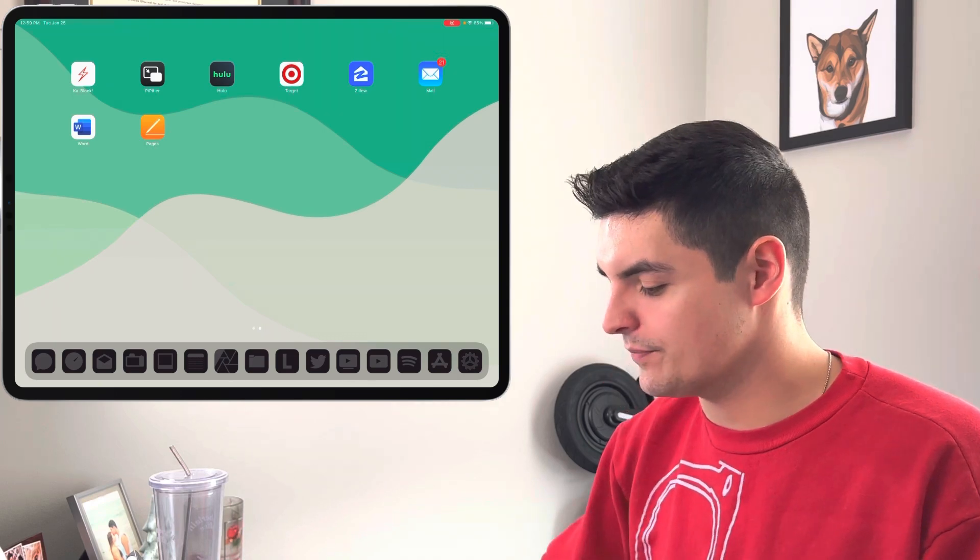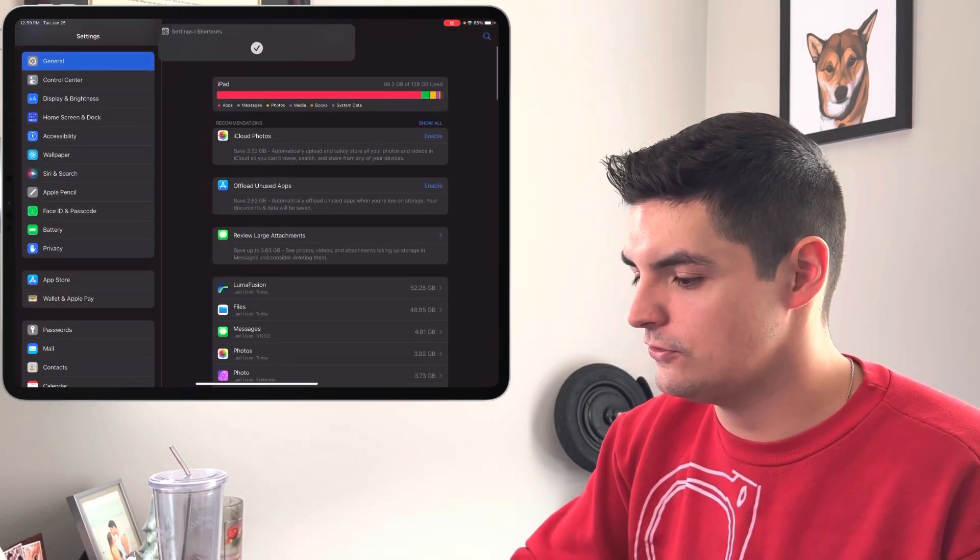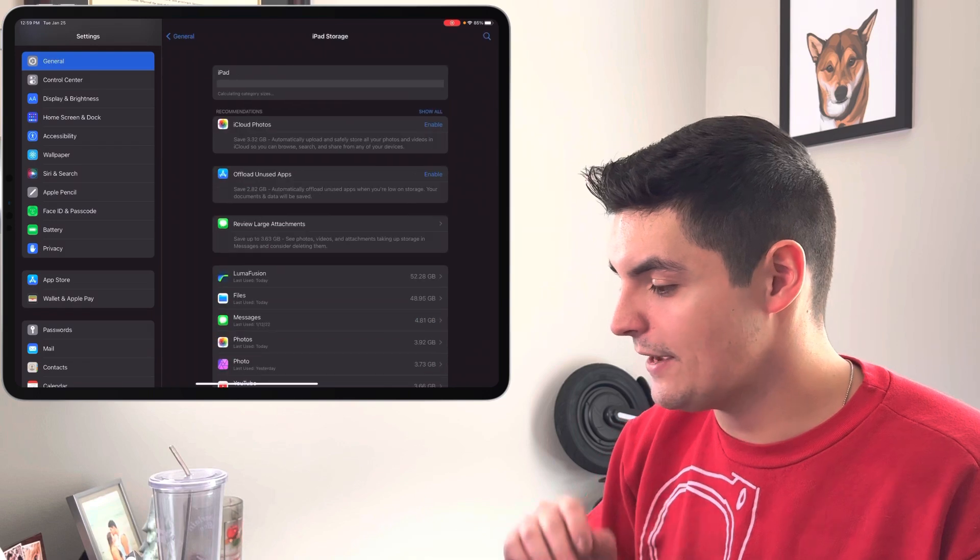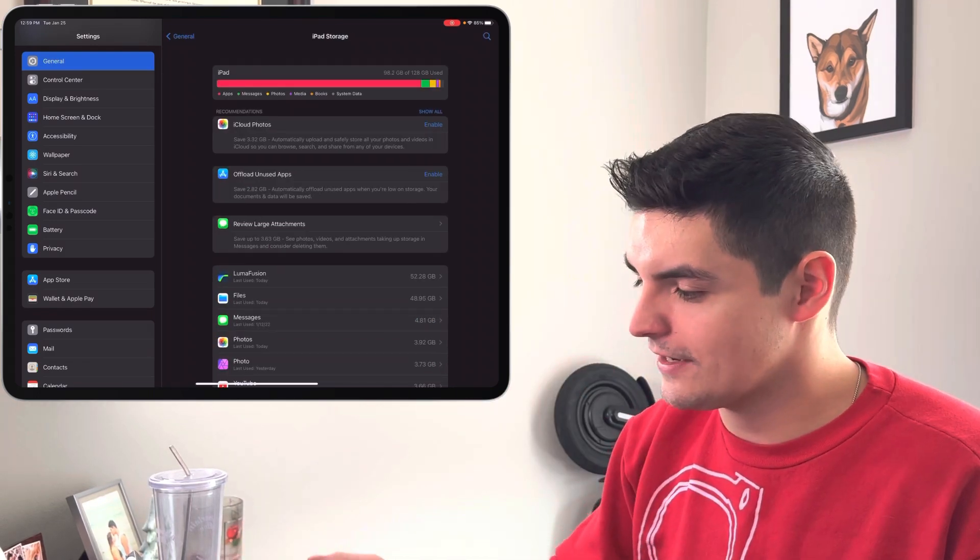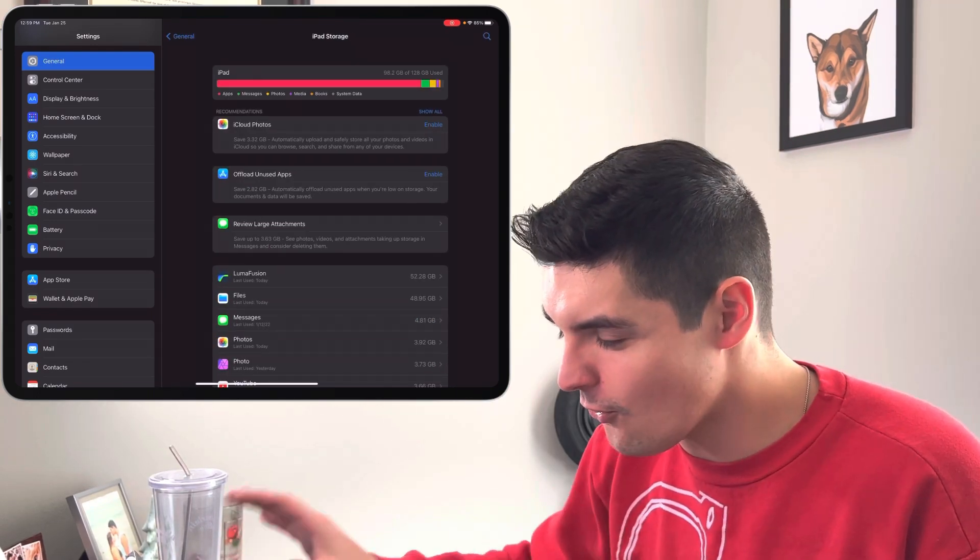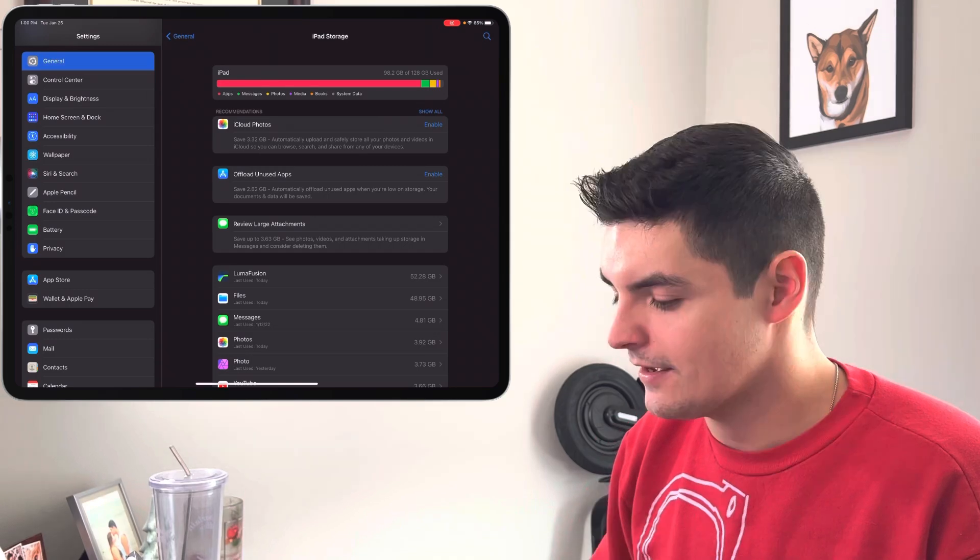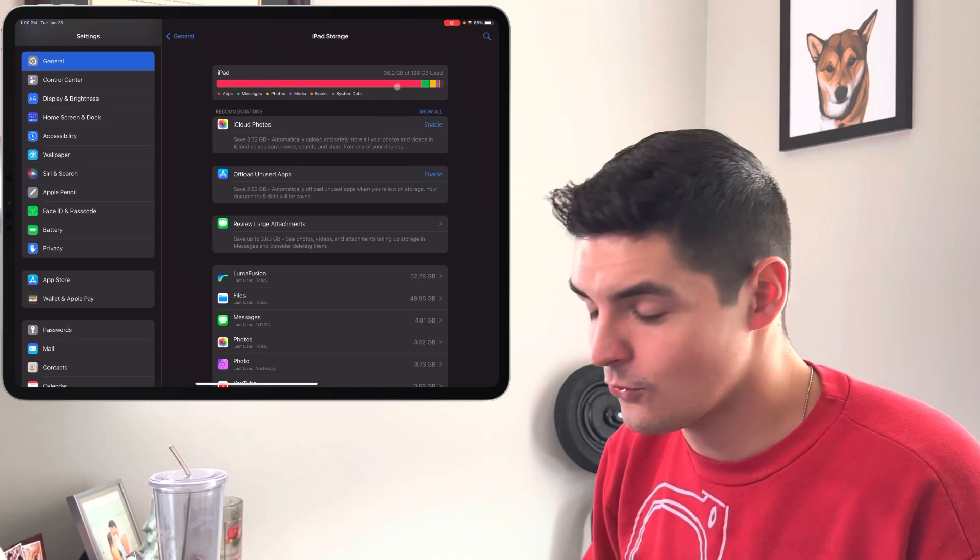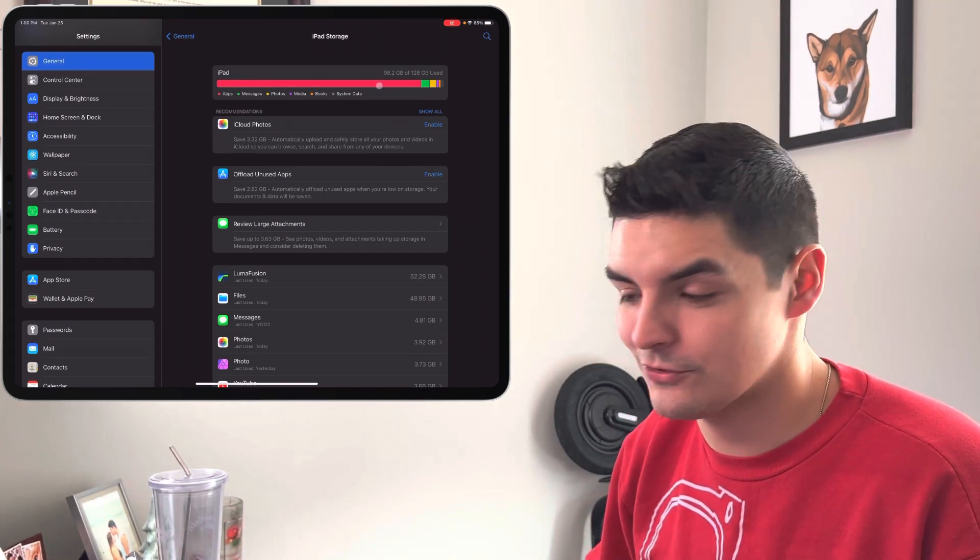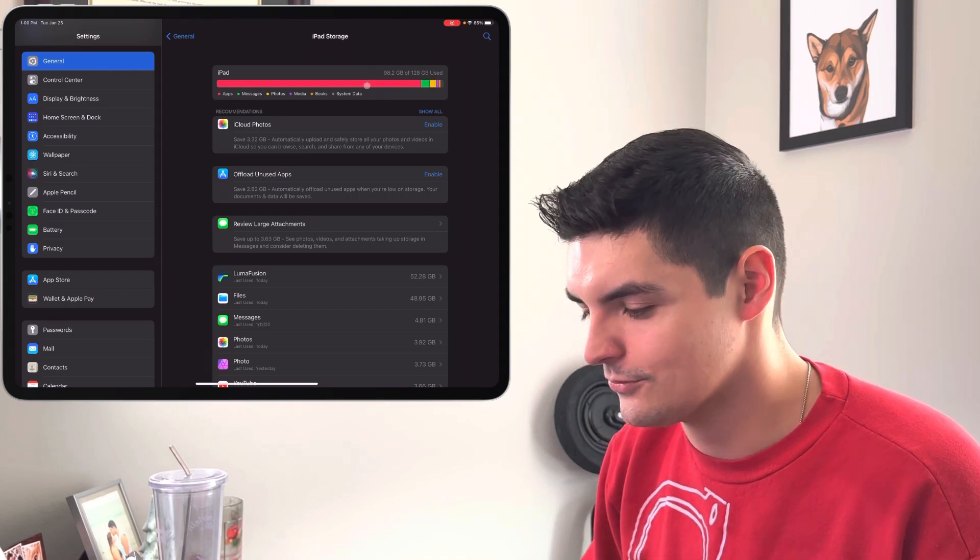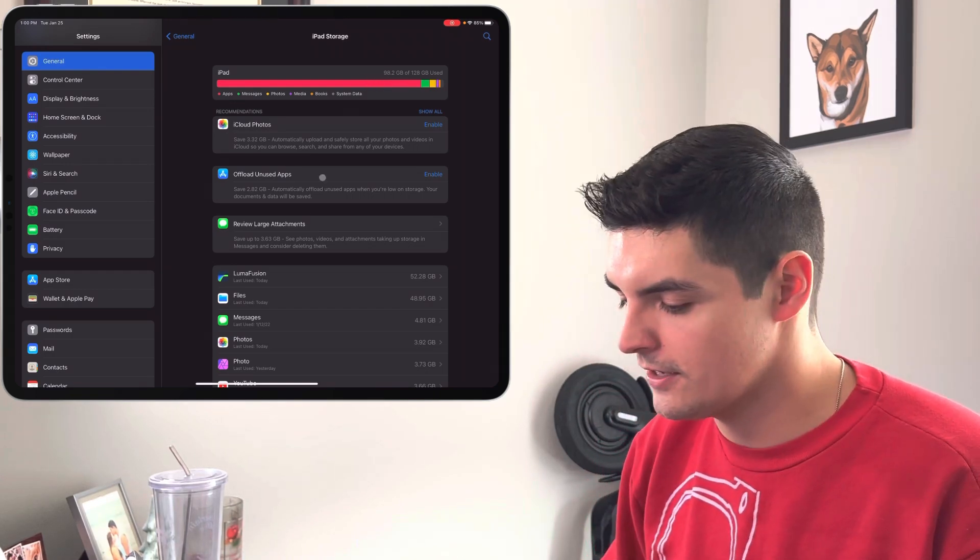The one bug that continues to persist is the storage bug. So if I go back to general, let's go to the iPad storage. It's calculating the storage size. You can see that the bar is always at the very edge as if the iPad is totally full. According to this, there's about 30 gigs of open storage that I could be using, so the bar should be around here. So I don't know what's going on with the storage bug.